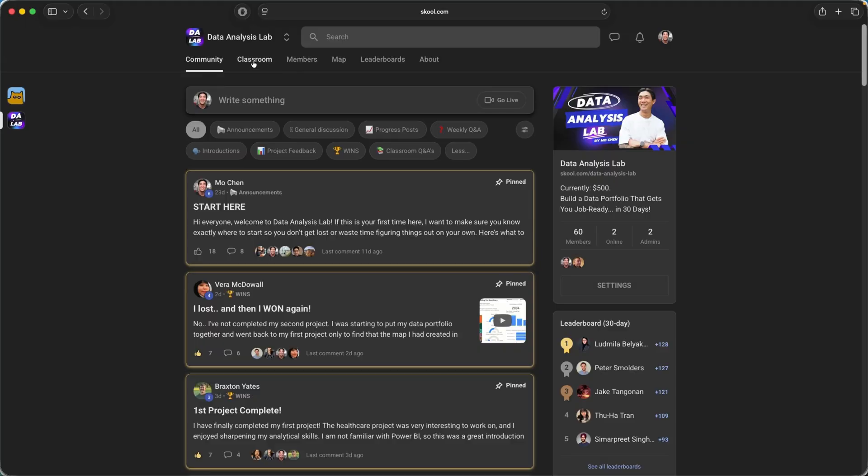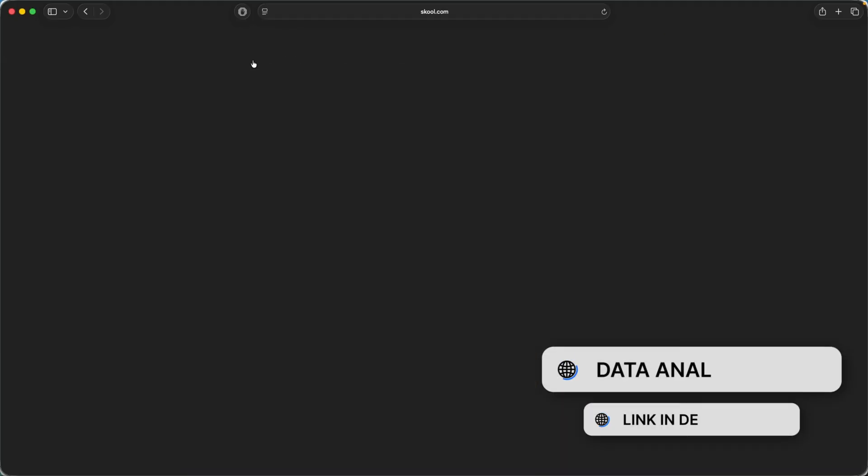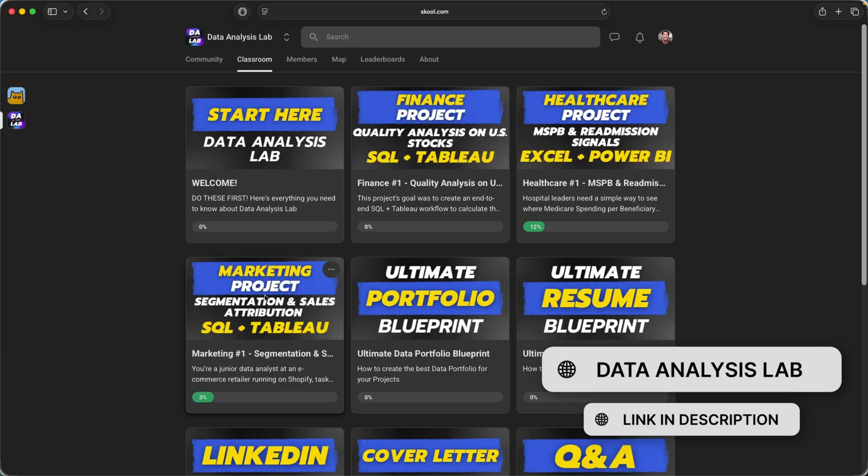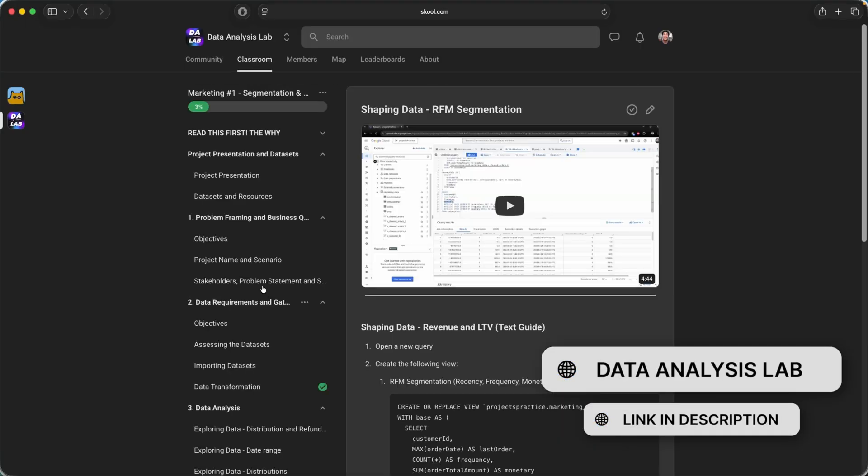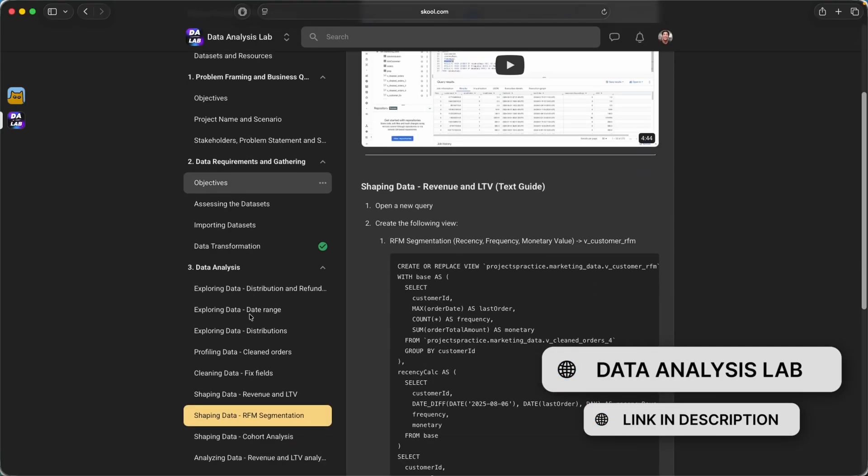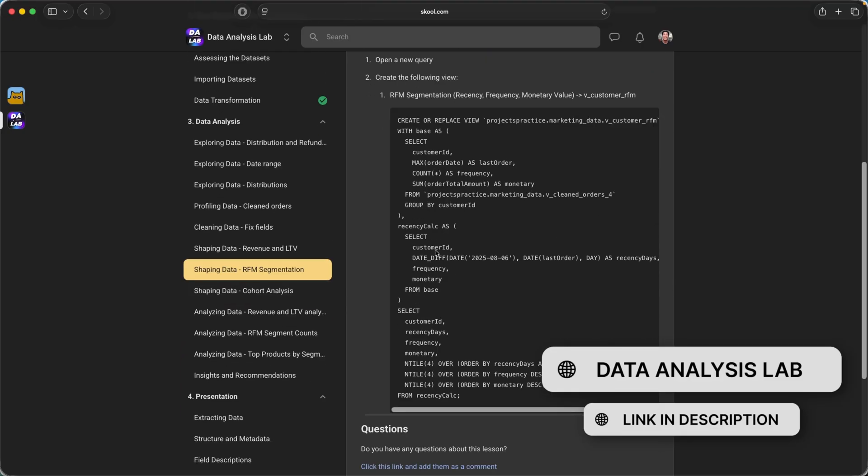So once you're done watching this video and you completed your analysis, feel free to check out data analysis lab as well using my link in the description below.